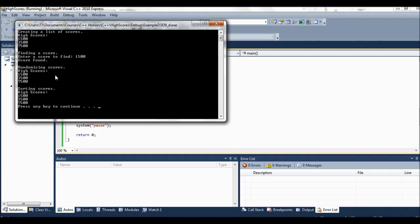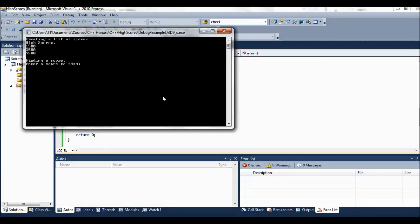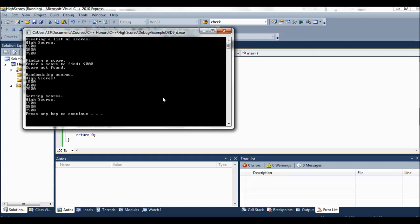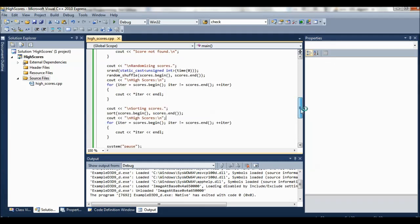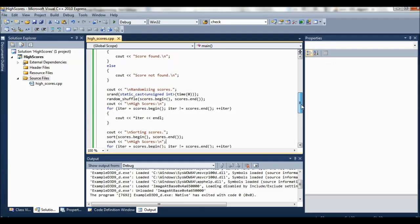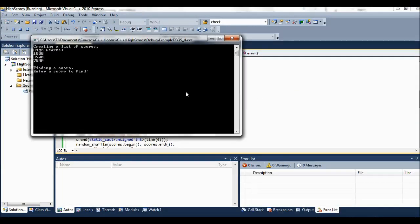And then randomize the scores. So we should be shuffling them in some random order. It could happen, right, that even though it's random, that it gets put exactly in the same sorted order. So let's try again just to make sure that wasn't a coincidence. So now this time I'll enter a score that's not in there. I'll enter 9000, say. So score not found. And now this time I'll randomize it.